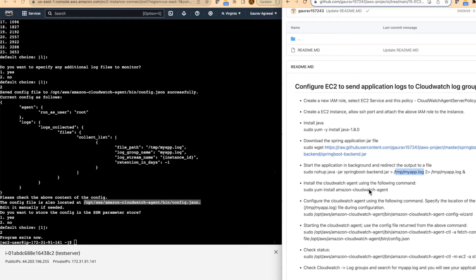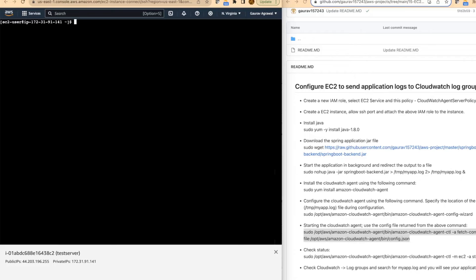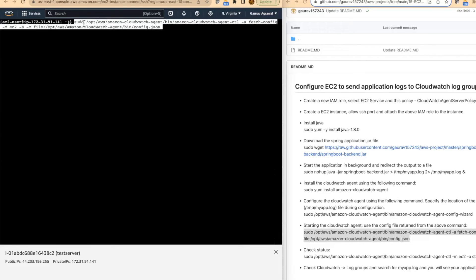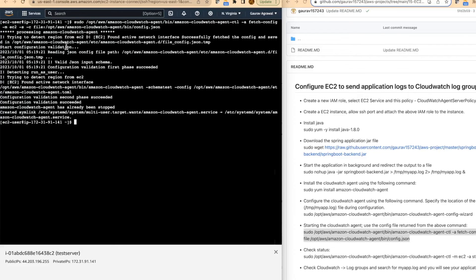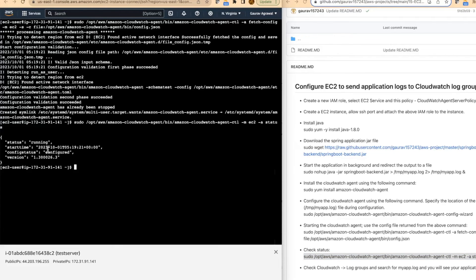Now what we will do is start the CloudWatch agent so that it starts collecting the log and sending it to CloudWatch service. I will clear the content and run this command — amazon-cloudwatch-agent-ctl — and this will start our CloudWatch agent. Our CloudWatch agent has succeeded. The next step is just to check the status. I will copy this command, paste it, and check the status. The status of the CloudWatch agent is: it is running and configured. So we are done from the CloudWatch agent configuration perspective.